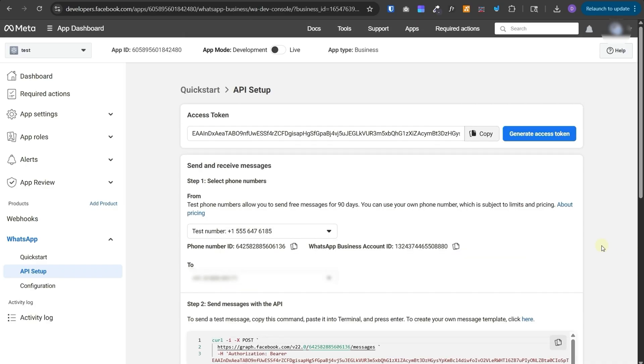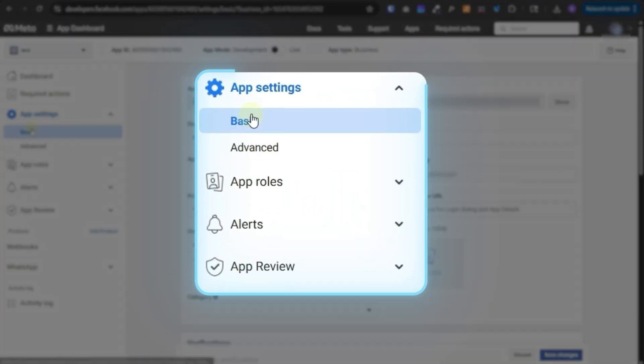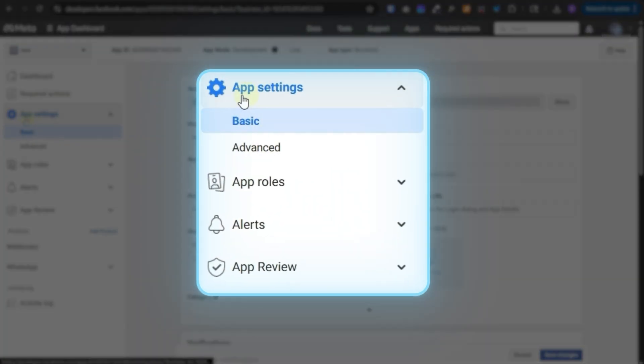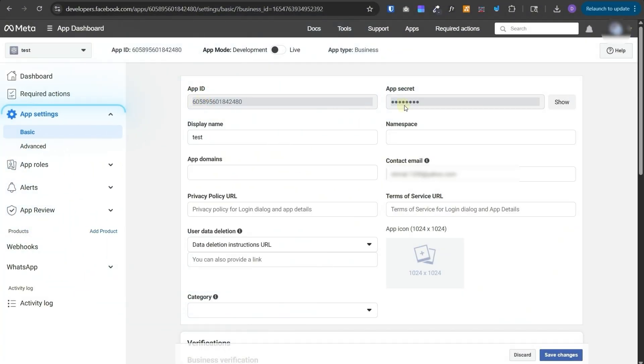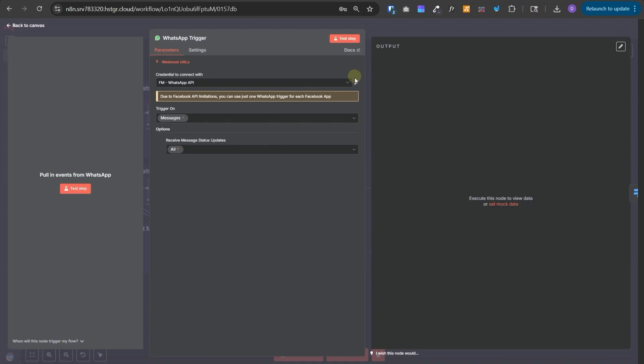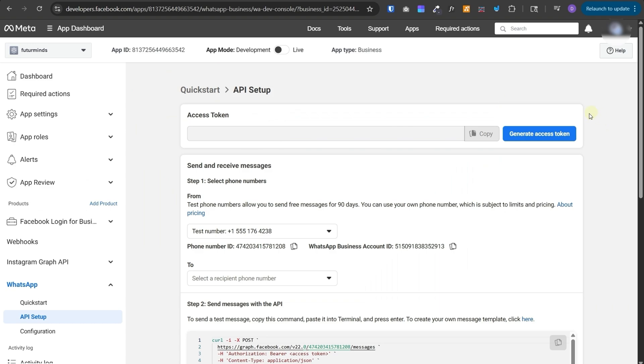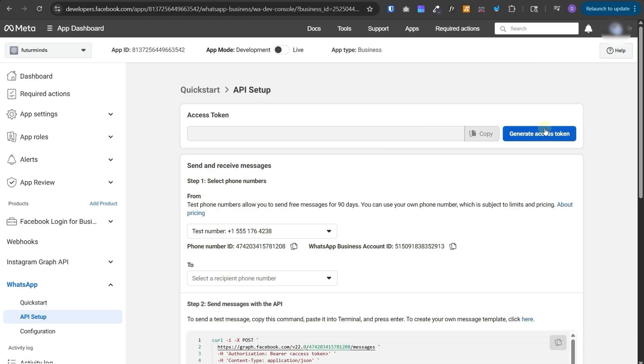Now to connect your WhatsApp API to n8n, you need to come to this basic tab over here under app settings, then copy app ID and app secret one by one. And in this workflow, open the WhatsApp trigger, then create a new credential and one by one paste both of those two things and save. One thing to note is that this token is short lived. It's valid only for one hour and you need to extend the validity. Now, since your application is not in live mode and your business is not approved, you can't create a permanent token, but you can create a long live token with a validity of two months.